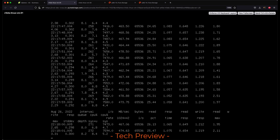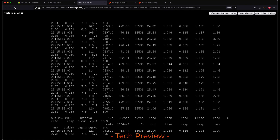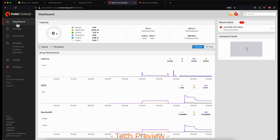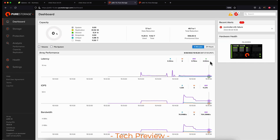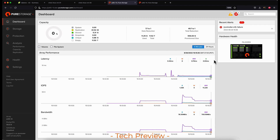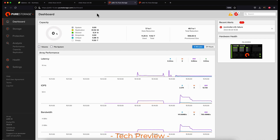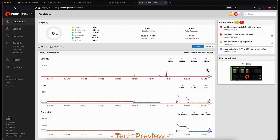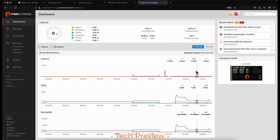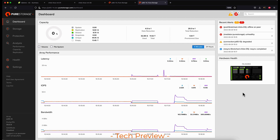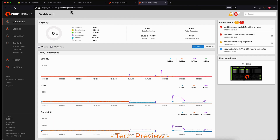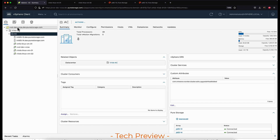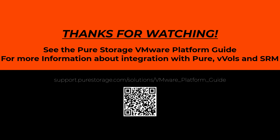Then we can look at the VMs — they continued to send workloads the entire time and didn't crash. We can see the workloads return to a good state, with a little uptick in mirrored writes and then reads continuing to work. That concludes the technical preview demo for stretch storage support with vVols. Both Pure Storage and VMware are extremely excited to be delivering this support in this design partnership. Thank you so much for watching.